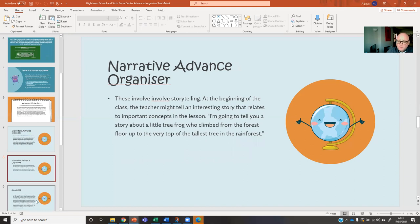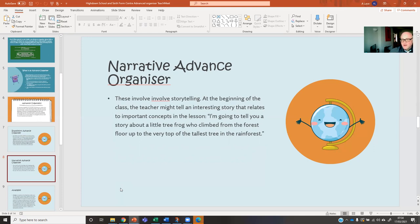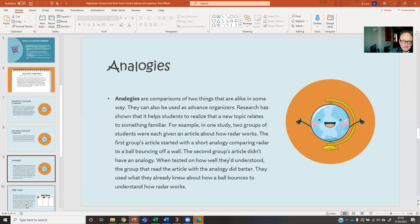This is a nice one — it just involves storytelling at the start. For example: I'm going to tell you a little story about a tree frog who climbed from the forest floor up to the tallest tree. Well, they didn't make it because natural selection said you're not really adapted to living in that place. So you introduce your new topic linked to previous material, but you're telling it like a narrative — you're making it kind of real to them. Analogies are really powerful for sharing what you've previously done and the link into what's coming up.